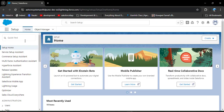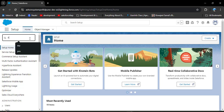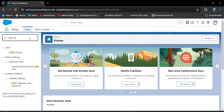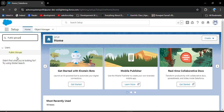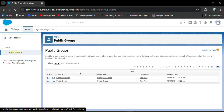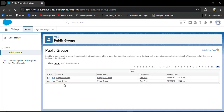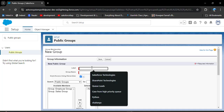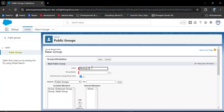To create a public group, in the quick find box, search for public groups. Under Users, you will get public groups — click on it. Now I will create a new group. I am entering 'Sharing Group' as the group label. As you click on the group name field, it will automatically populate because it is the API name. This API name can be used in Apex, Visualforce Pages, and LWC as well.